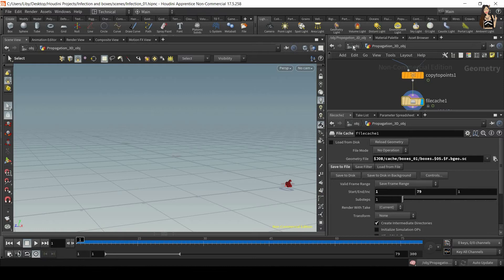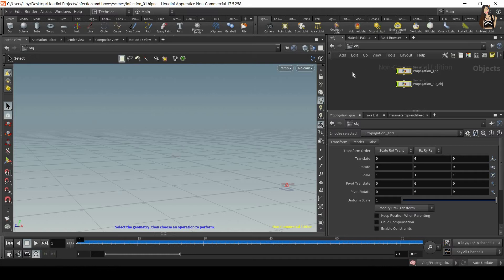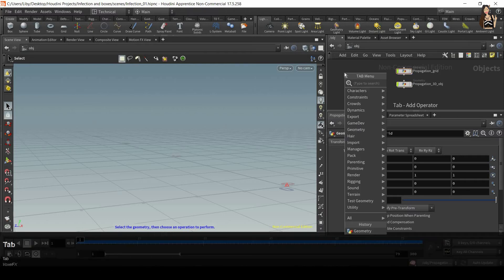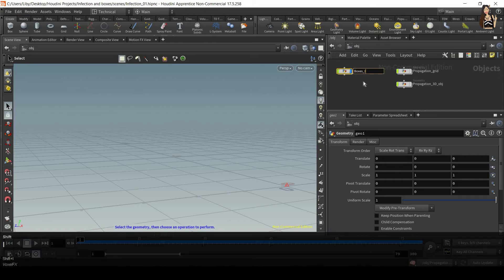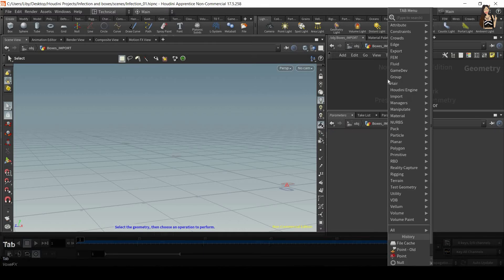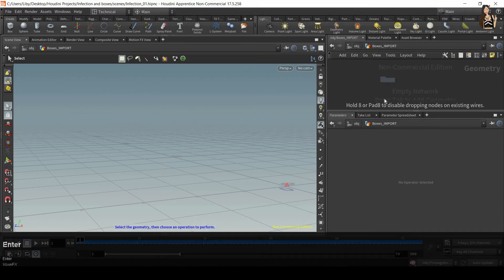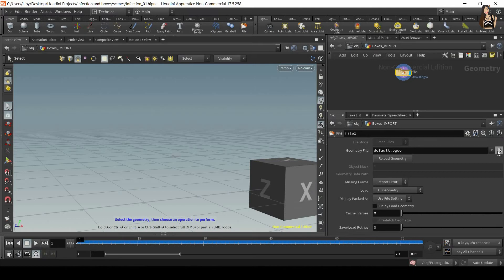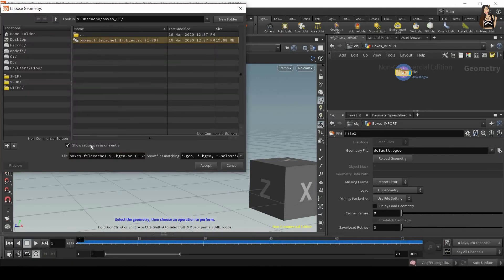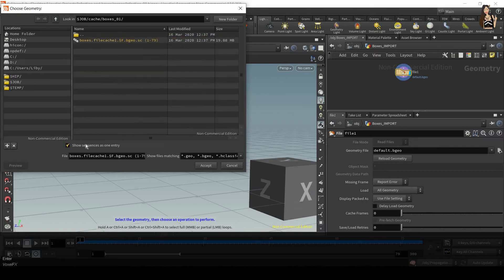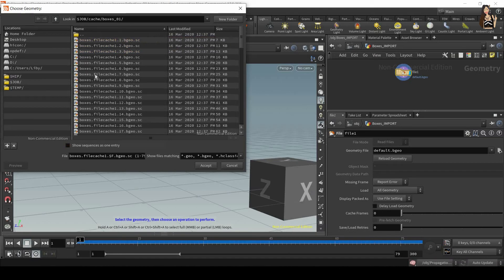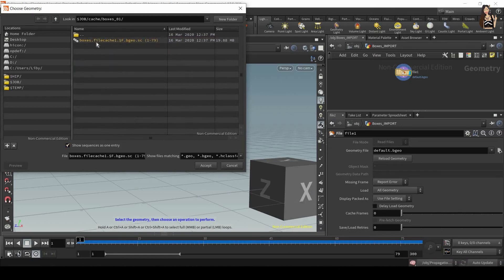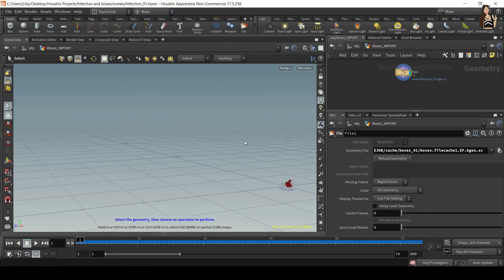Let's go back to the object level and I will hide all of these networks and create a new one. So let's drop down the geometry node and this is going to be boxes import. Go inside and let's create a file. I want to link my file. Make sure you have show sequences as one entry switched on so that you can import all of these frames at once. So click on that, accept.